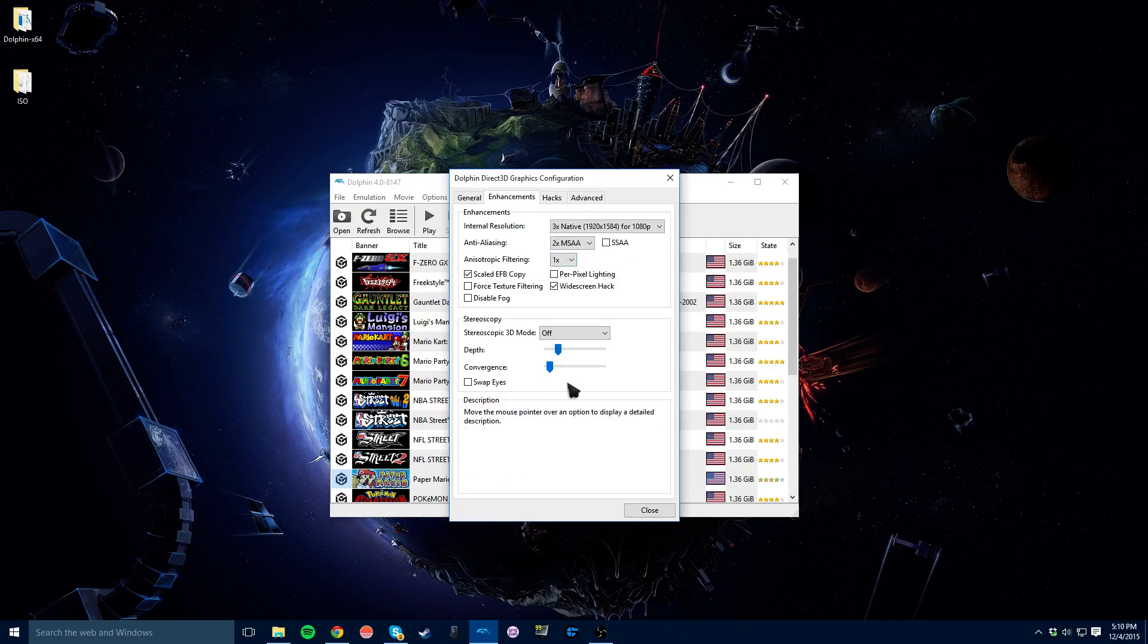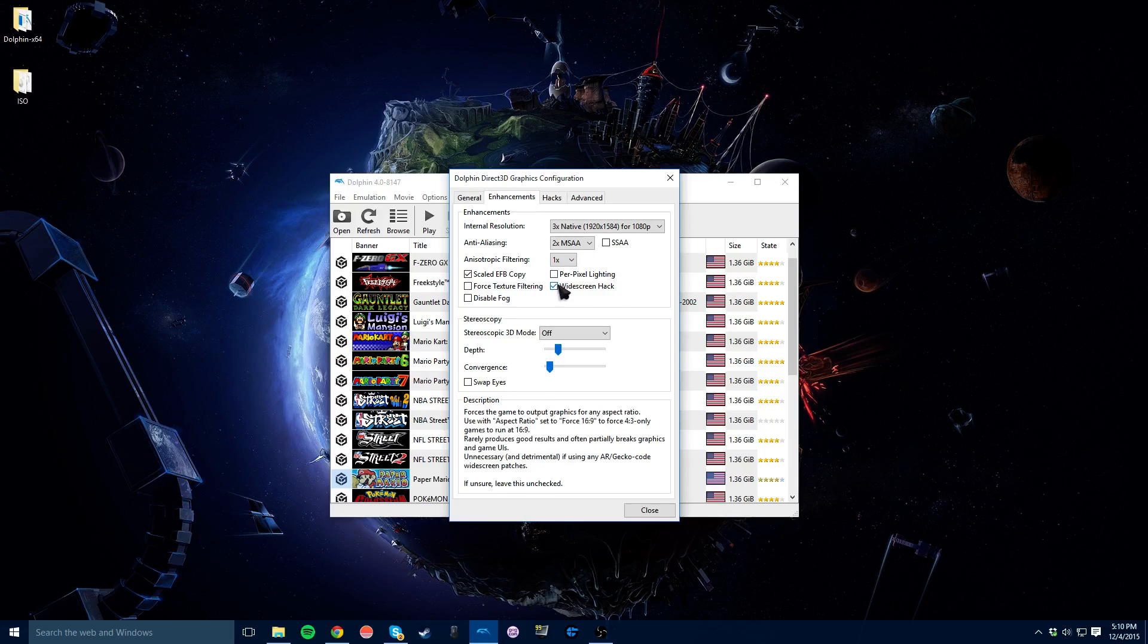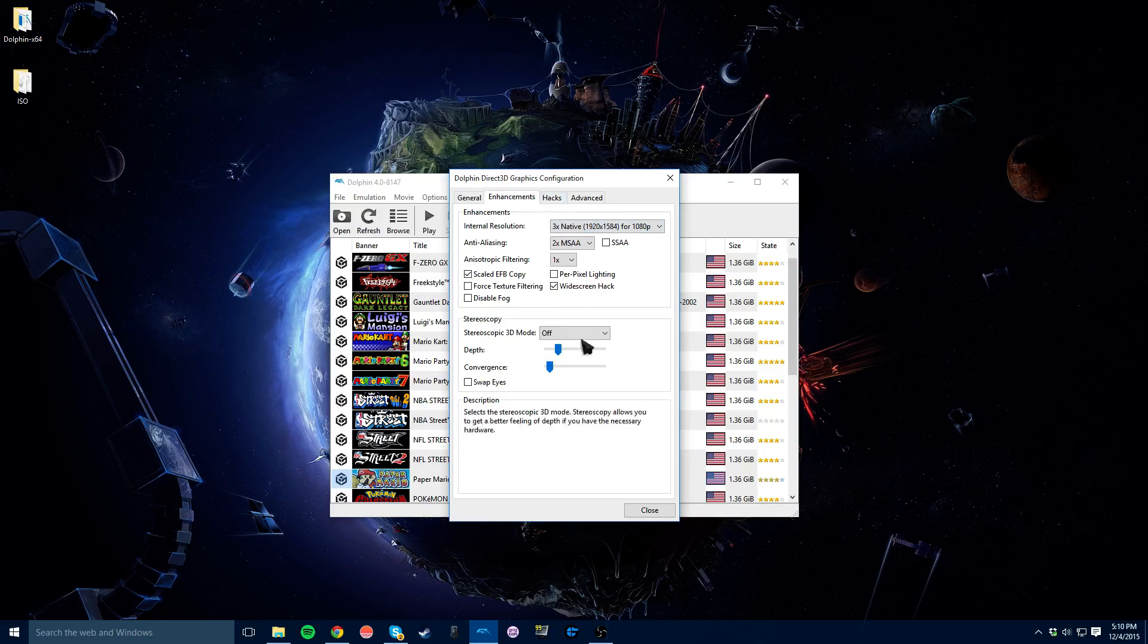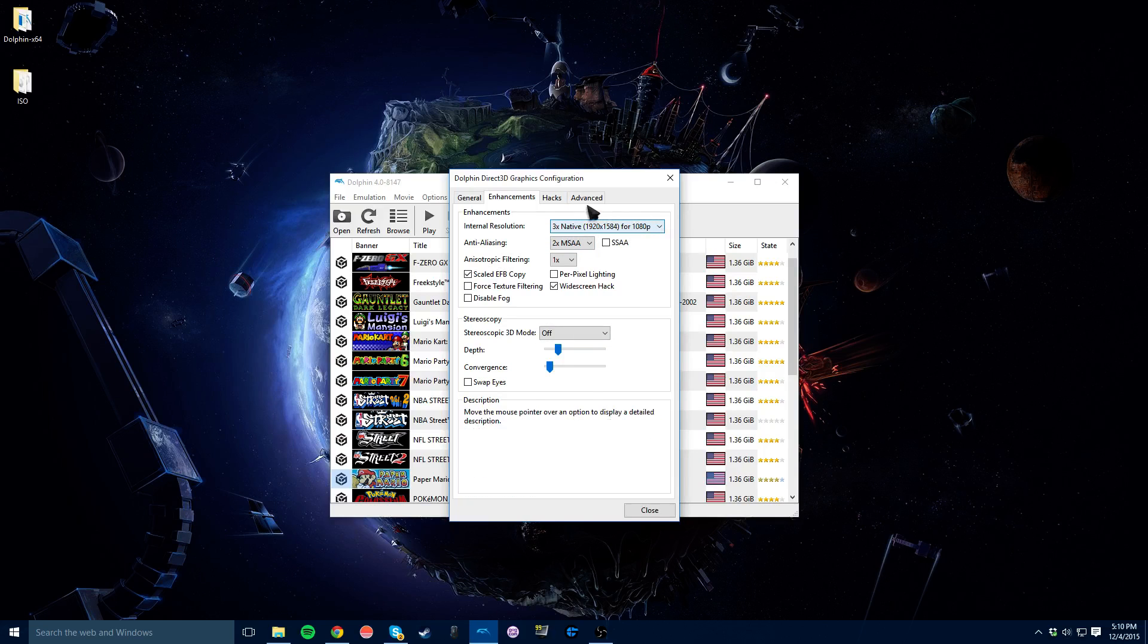But besides that, really nothing else you need to worry about. Maybe widescreen hack on, that kind of makes sure it fits your screen, which is nice. So I always have that on. But as far as that, just make sure that these are low here and turn this up to make it look a lot better.